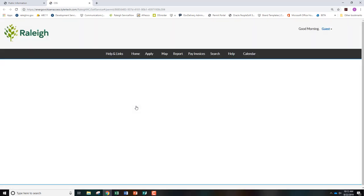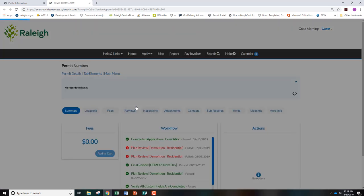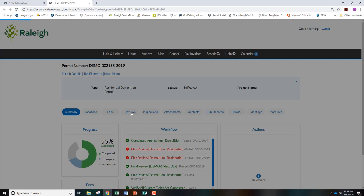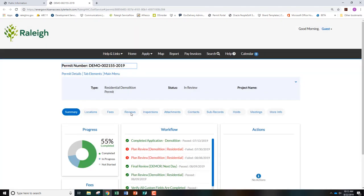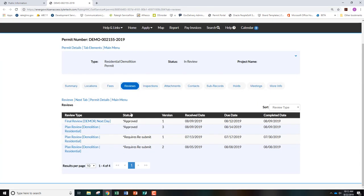From this page, click the reviews tab and here you will see a list of all your reviews along with status, version, and associated dates.